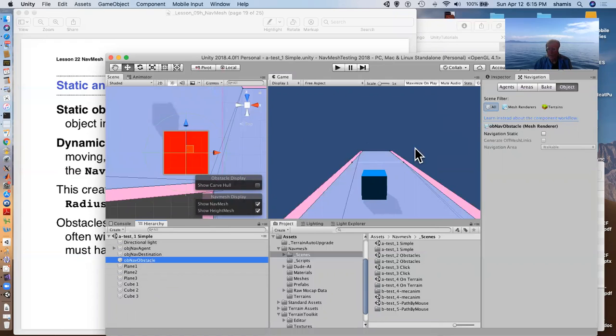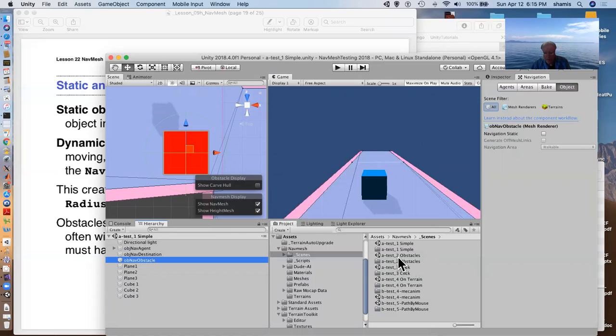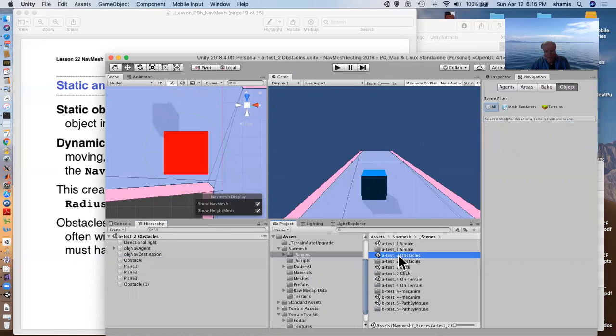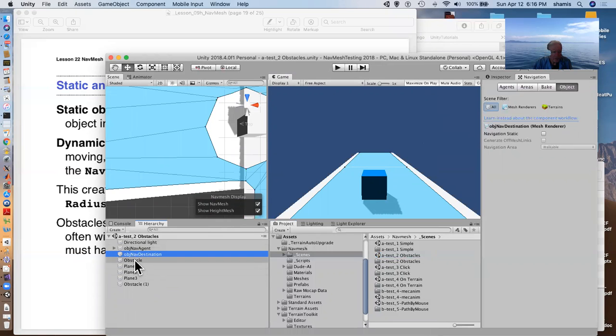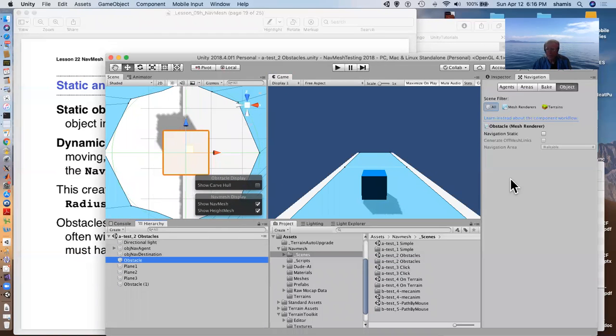We also have a nav mesh obstacle. A nav mesh obstacle is something that can move. Let me actually go to a scene with a nav mesh obstacle and that it's working. So here's our obstacle.